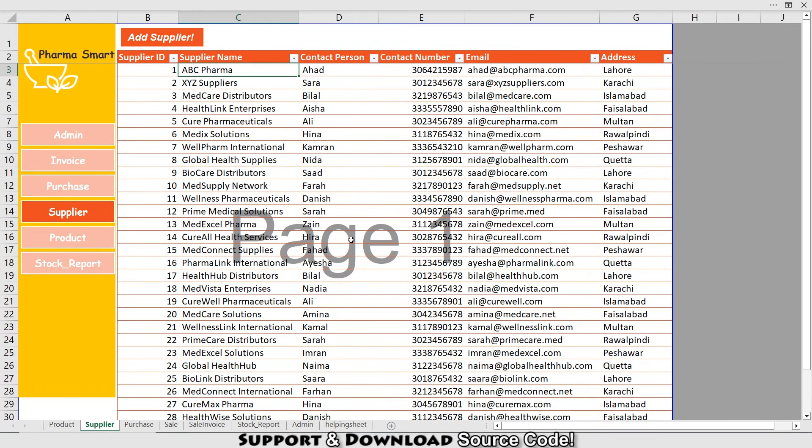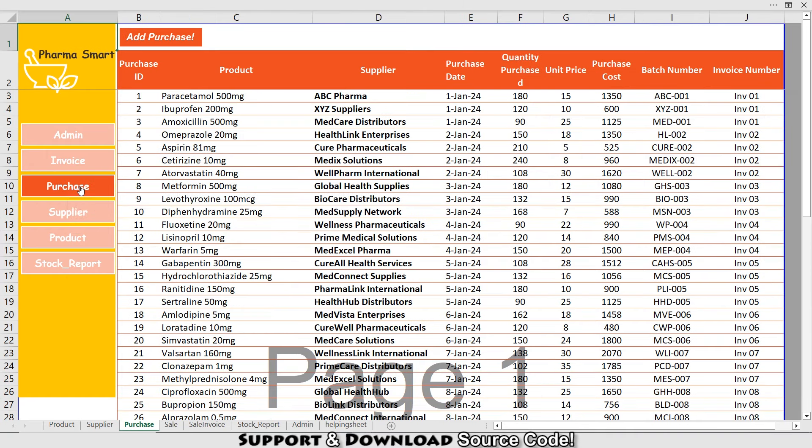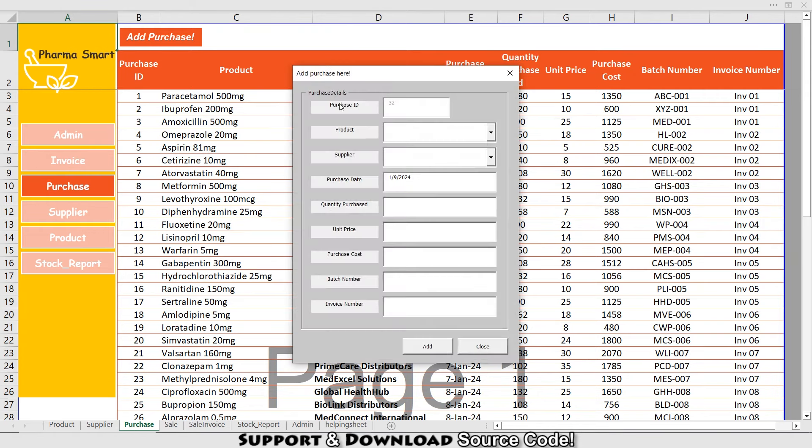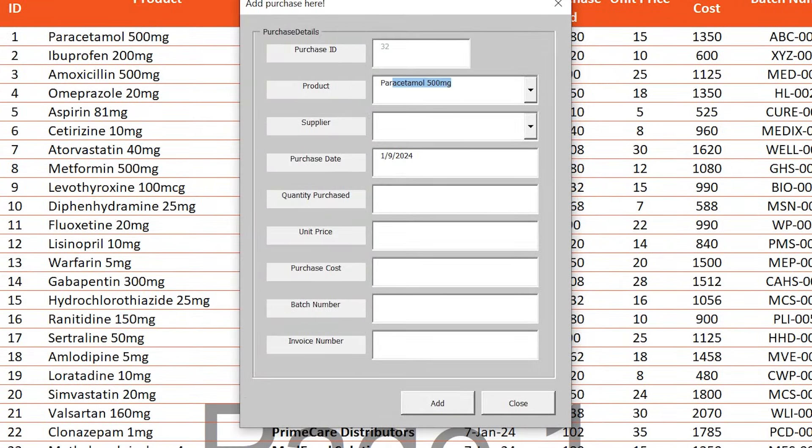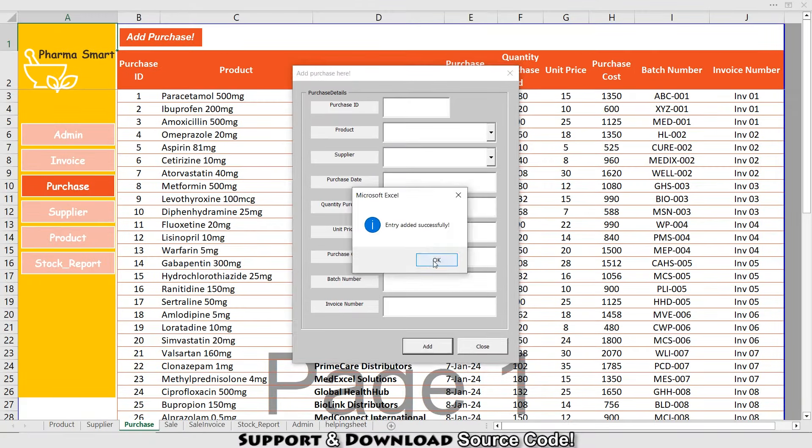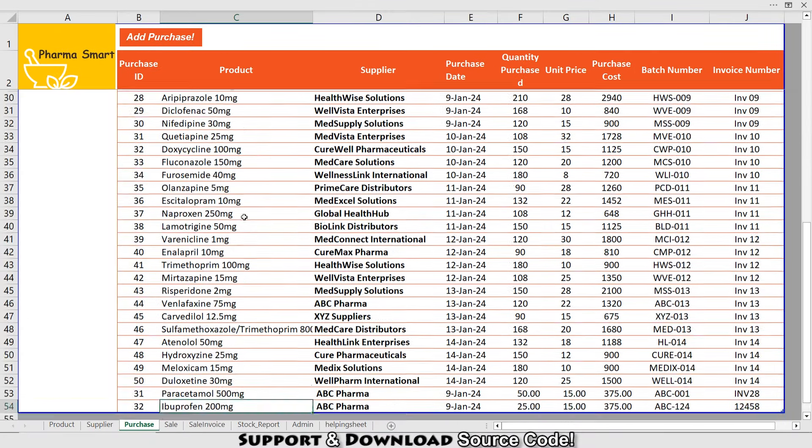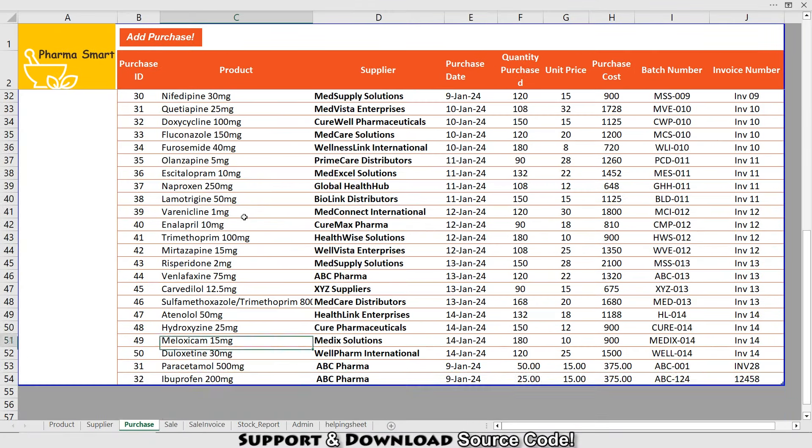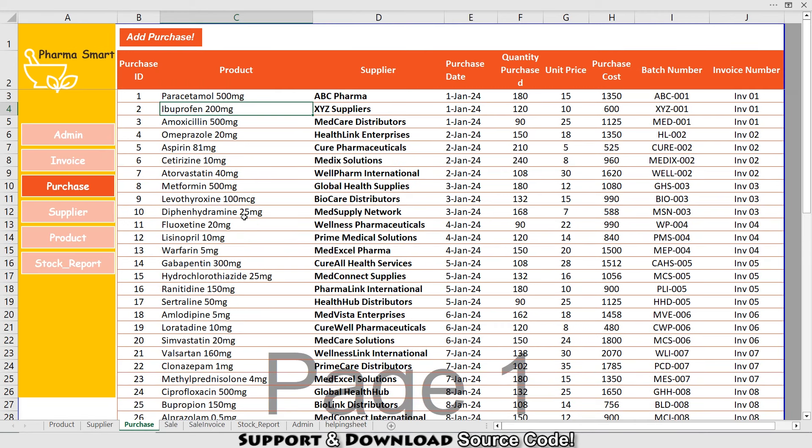The Purchase section is where the magic happens. I'm going to click Purchase. You can effortlessly track your orders from product details to supplier and purchase cost. It's designed to simplify your record keeping and ensure you're always in control. If you want to add a new purchase, I will press Add Purchase. From here I'll select the product, then the supplier, quantity purchased is 25, unit price is 15, so this gives me the multiplication of these numbers. I'll type the batch number from the invoice and the invoice number as well. If I press Add, entry is added successfully. At the end you can see this is my latest purchase.